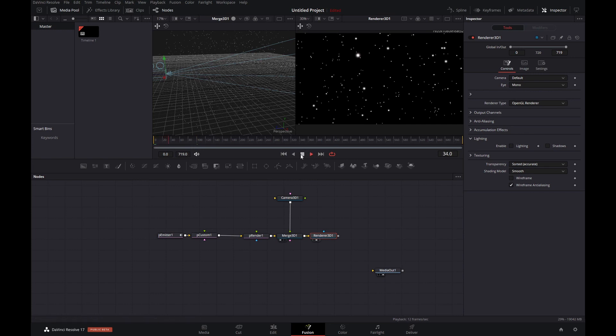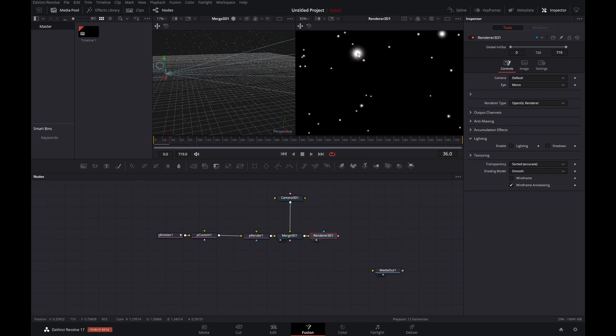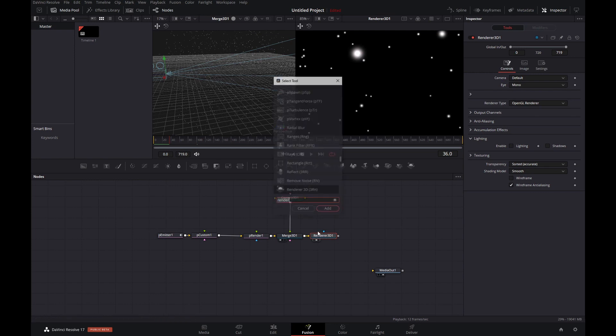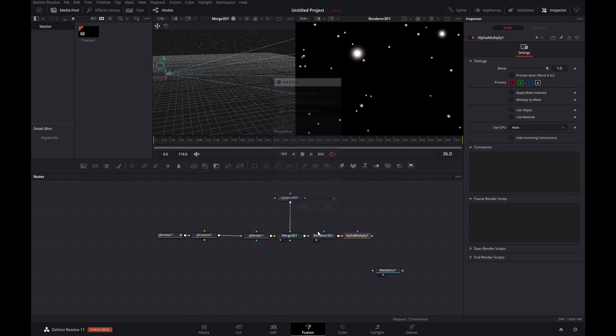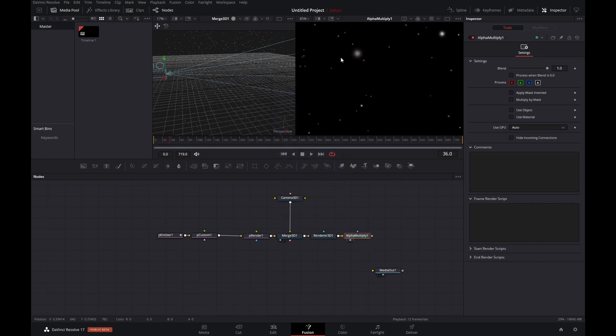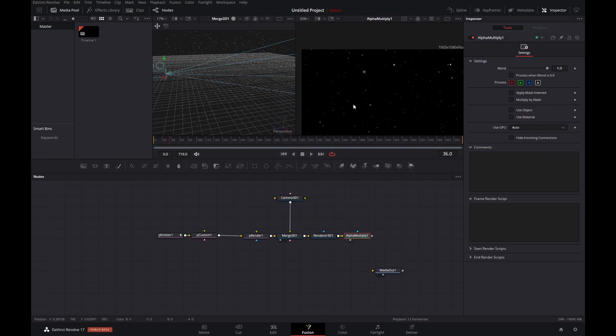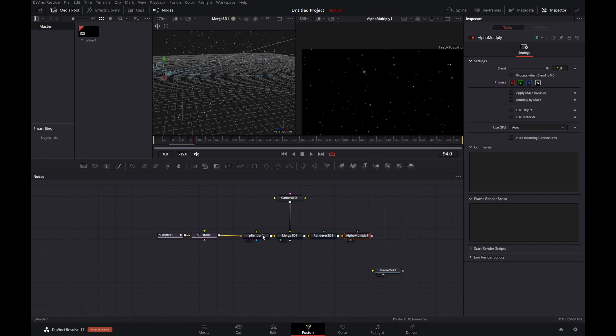And when we play that, still nothing is happening. So what do we need to do now? As we can see here at the bottom of the screen, the alpha is there, but it's not being reflected. But when we add in an alpha multiply, as we're doing over here, bang, we've got our twinkling stars.